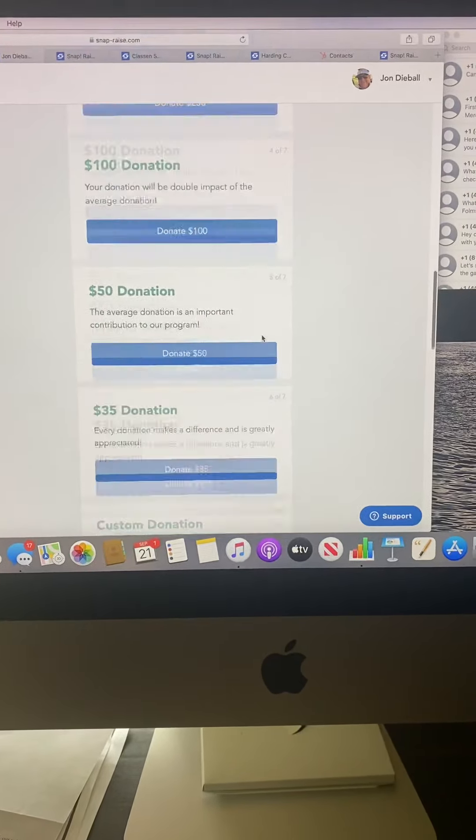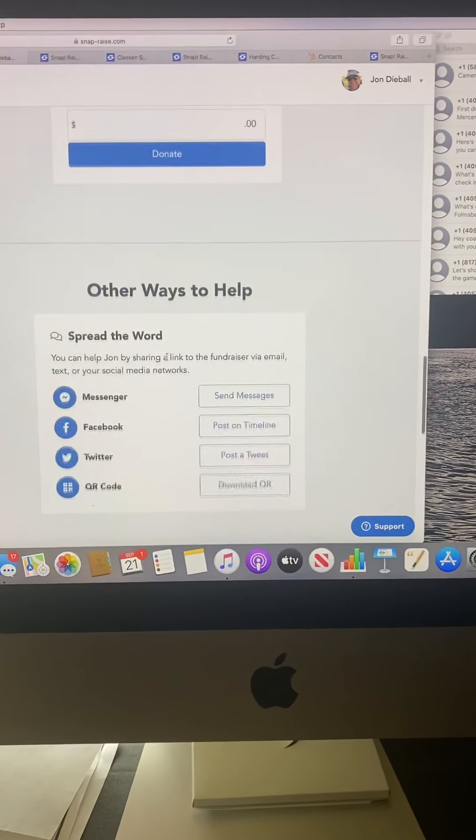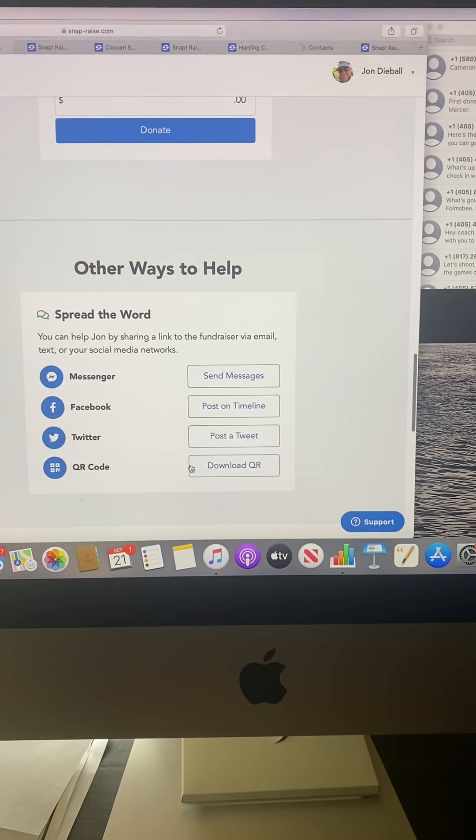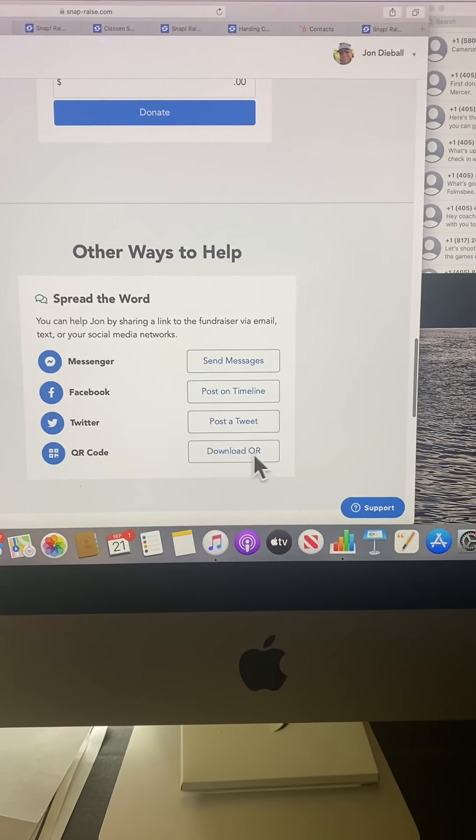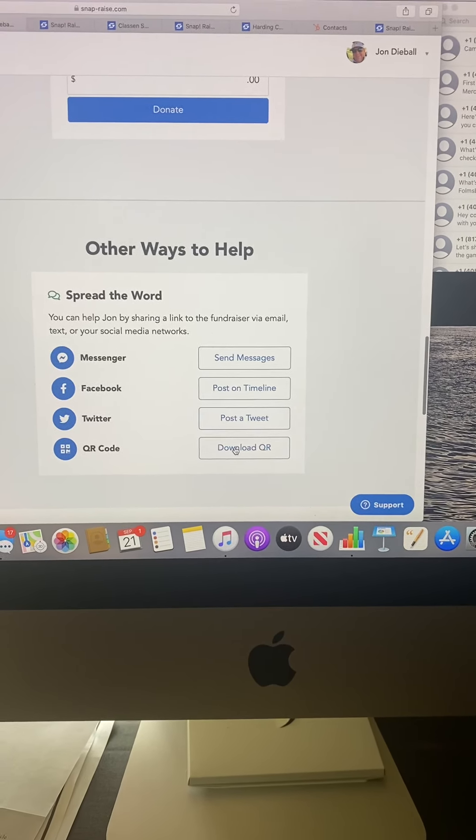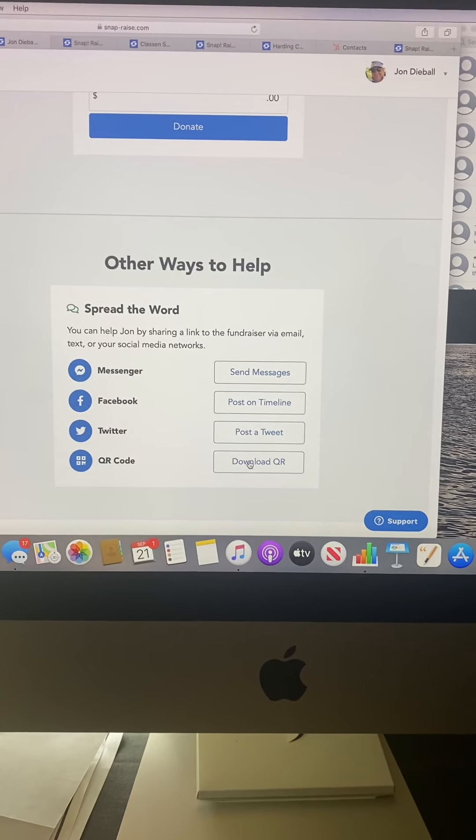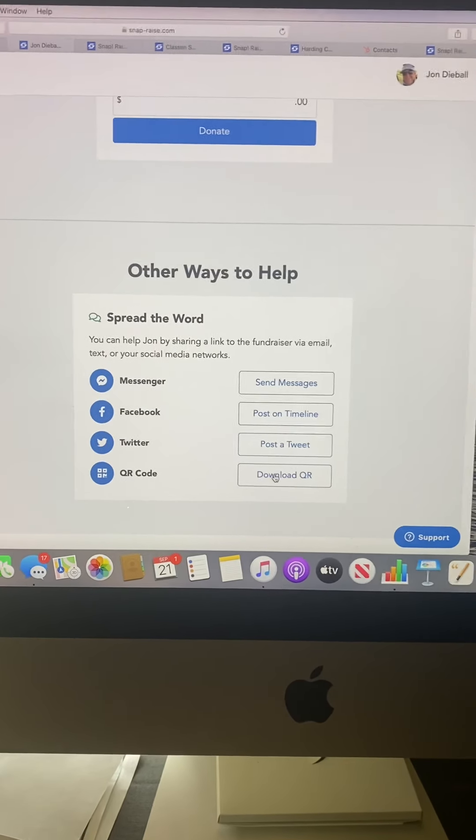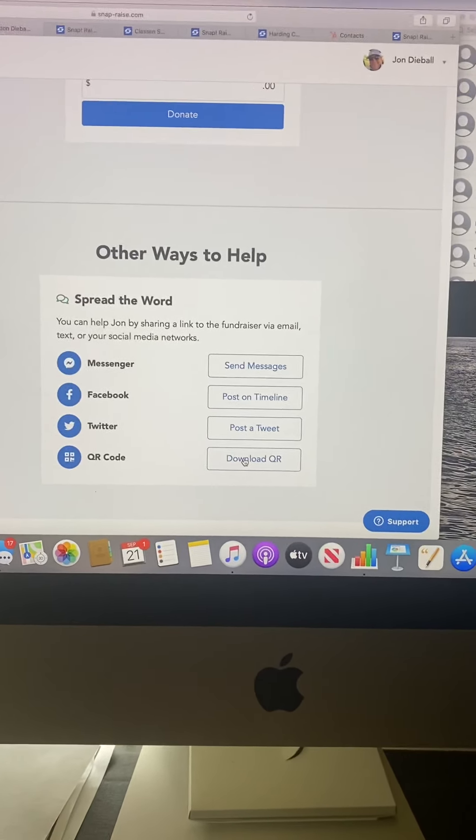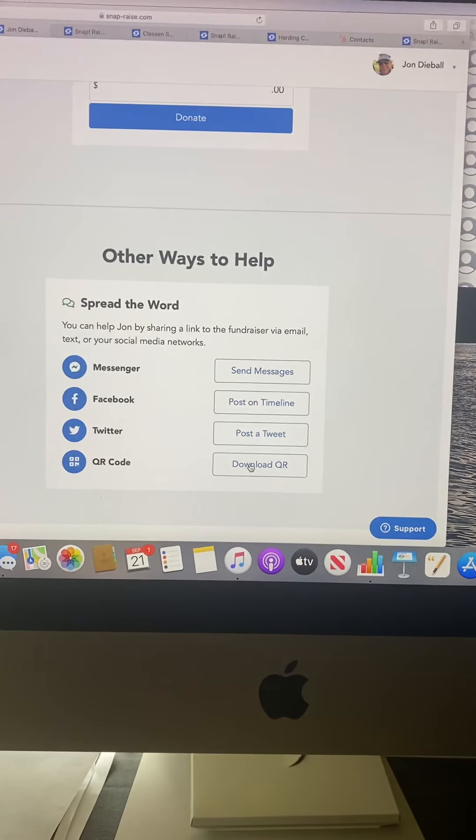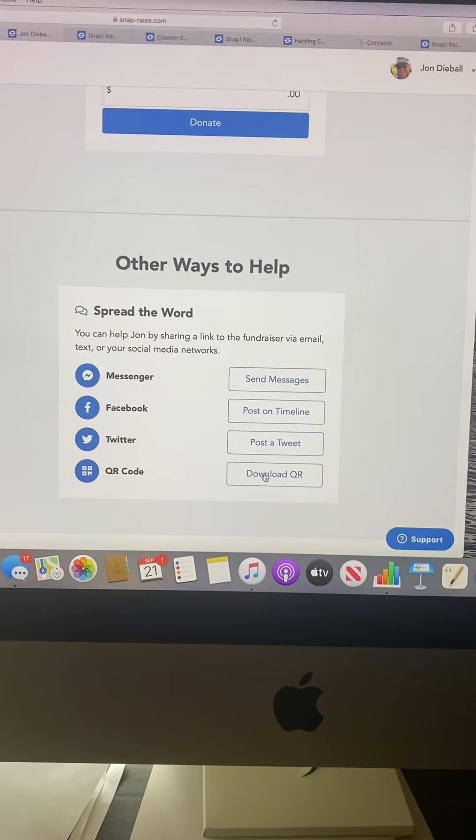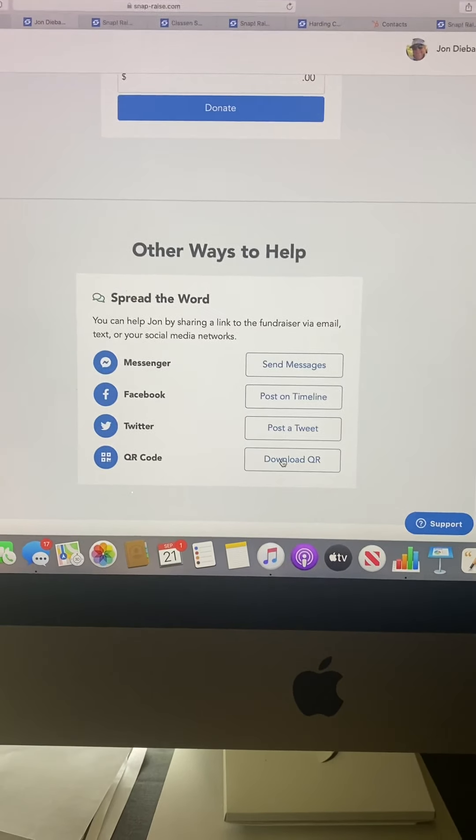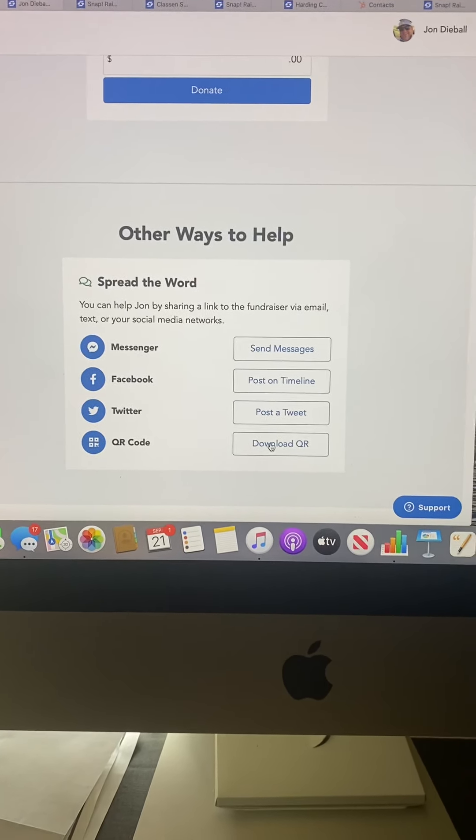Scroll down to the bottom and click view campaign page. Then scroll all the way to the bottom to find other ways to help. There is a QR code attached to your page, so if you know someone that owns a business or restaurant, or you're out in the community, you can show the QR code.